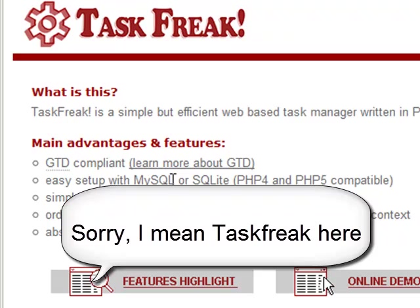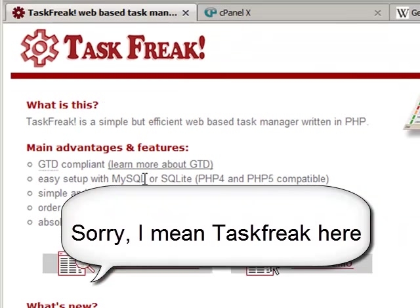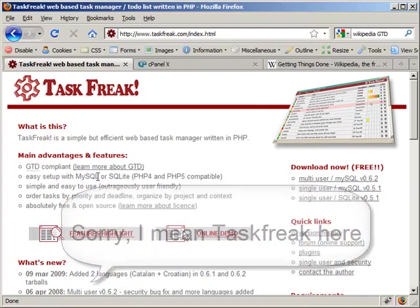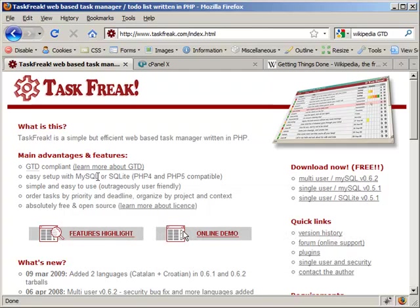And the difference between the two is that when you install GTD for multiple people you can assign tasks or pieces of work to different people. And if you are going to install, sorry TaskFreak for a single user, you are just going to be using it as your own organization tool.